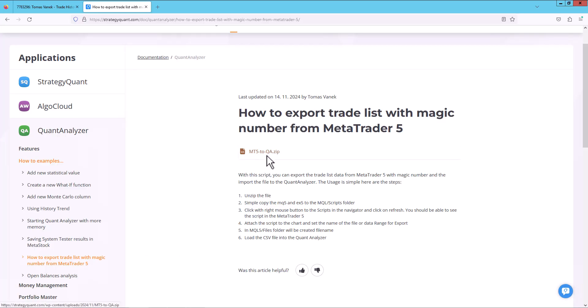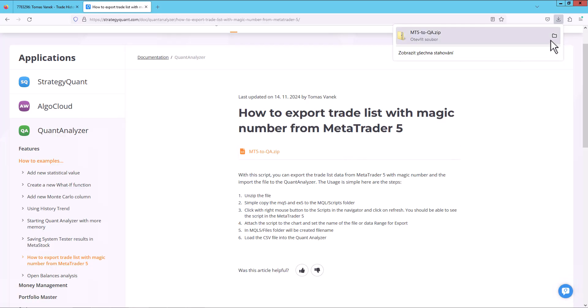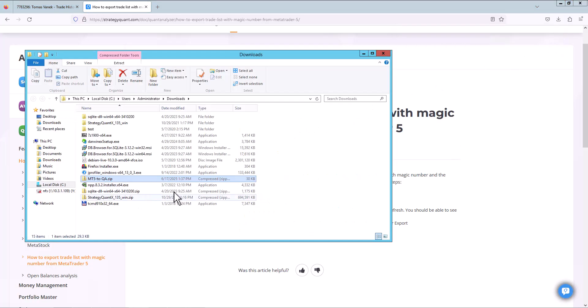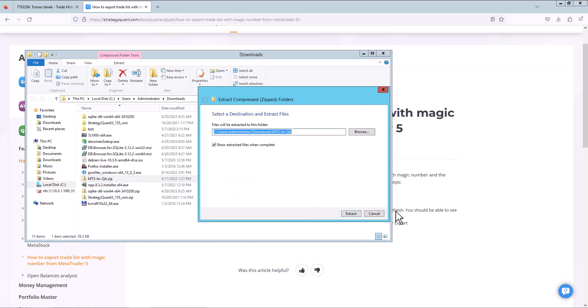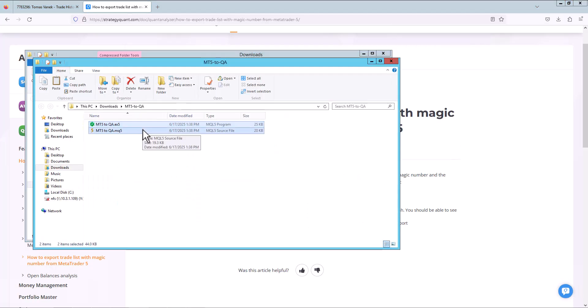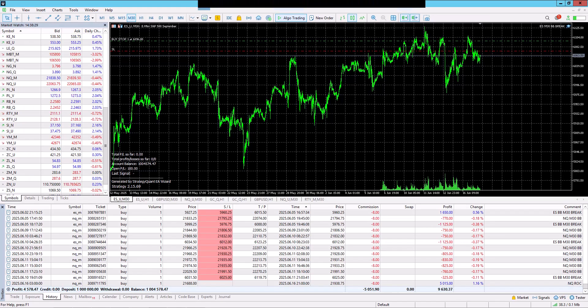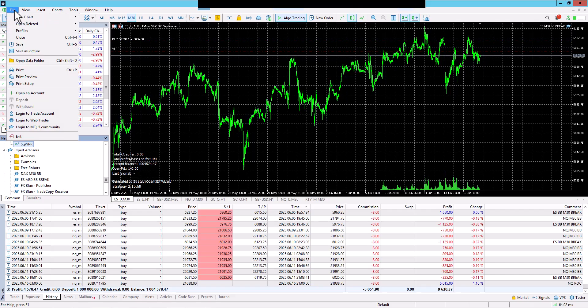So please download the zip file, then open it, unzip it, and copy the script directly to MetaTrader from where you want to export the history. Open MetaTrader, click on File.